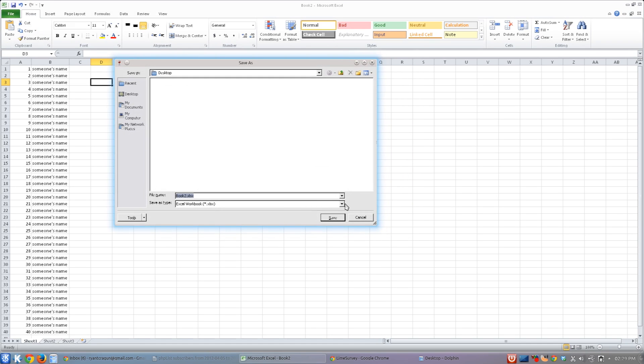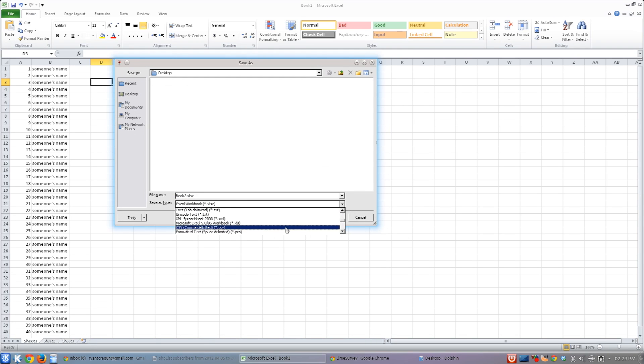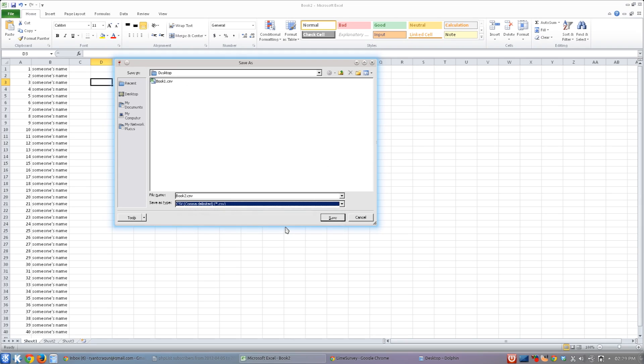what we're looking for down here is CSV. It's right there. Comma delimited. It calls it comma delimited. It's the same thing. It's comma-separated values.